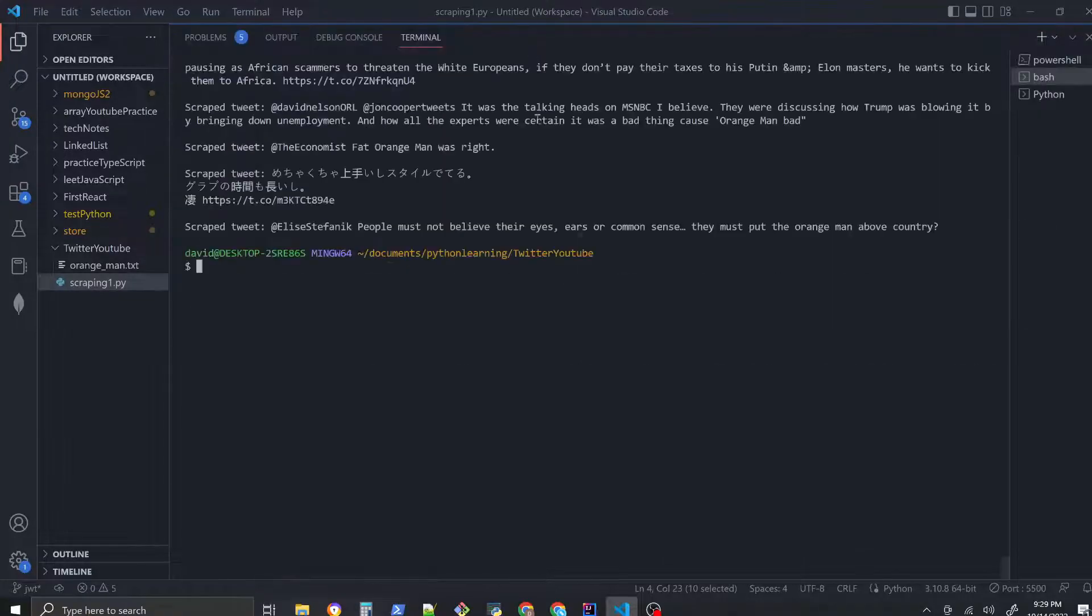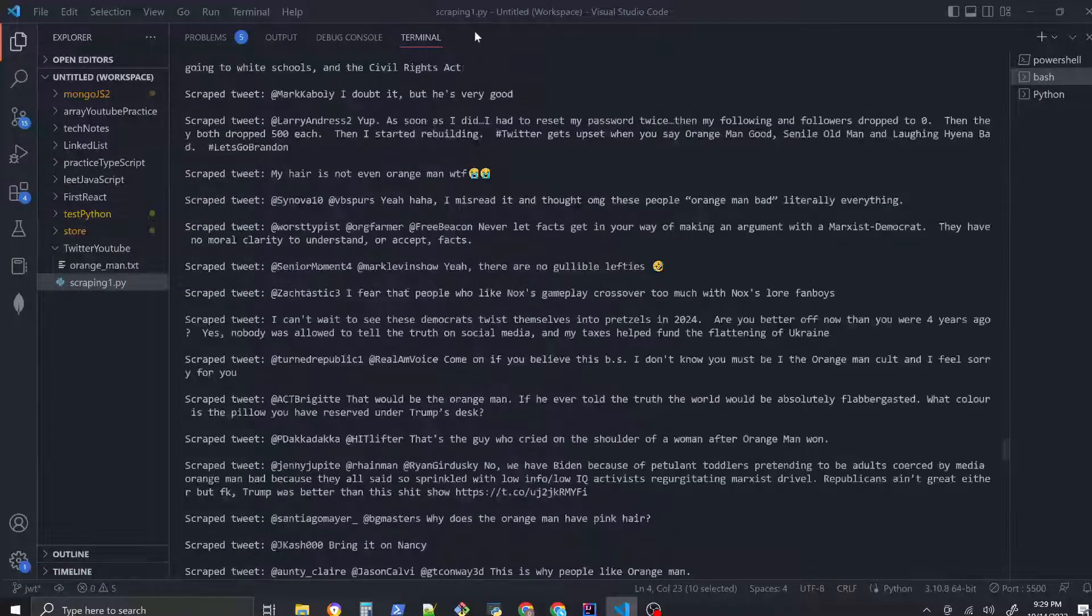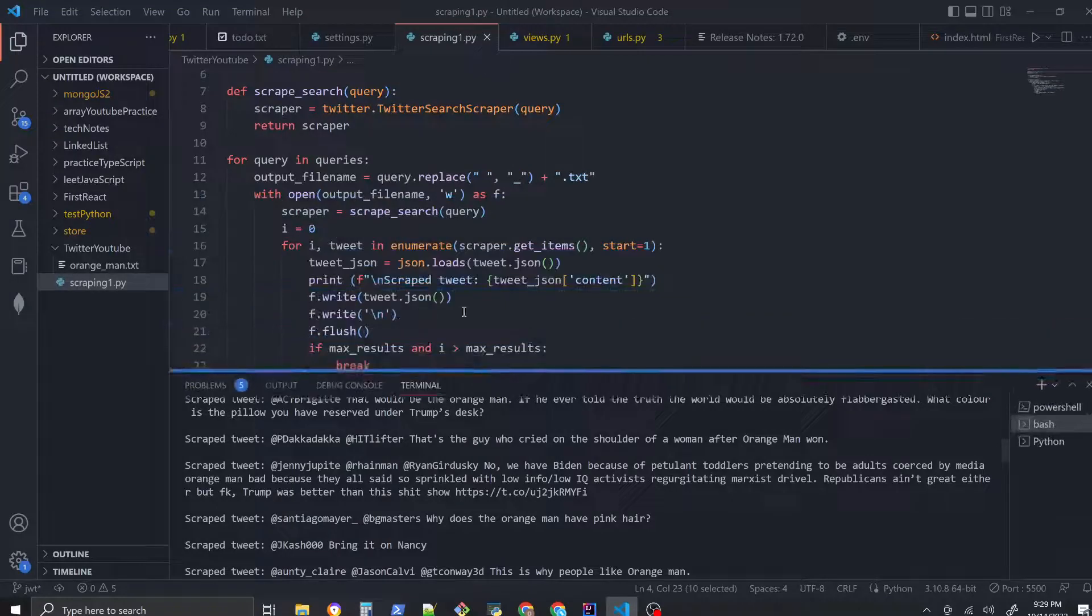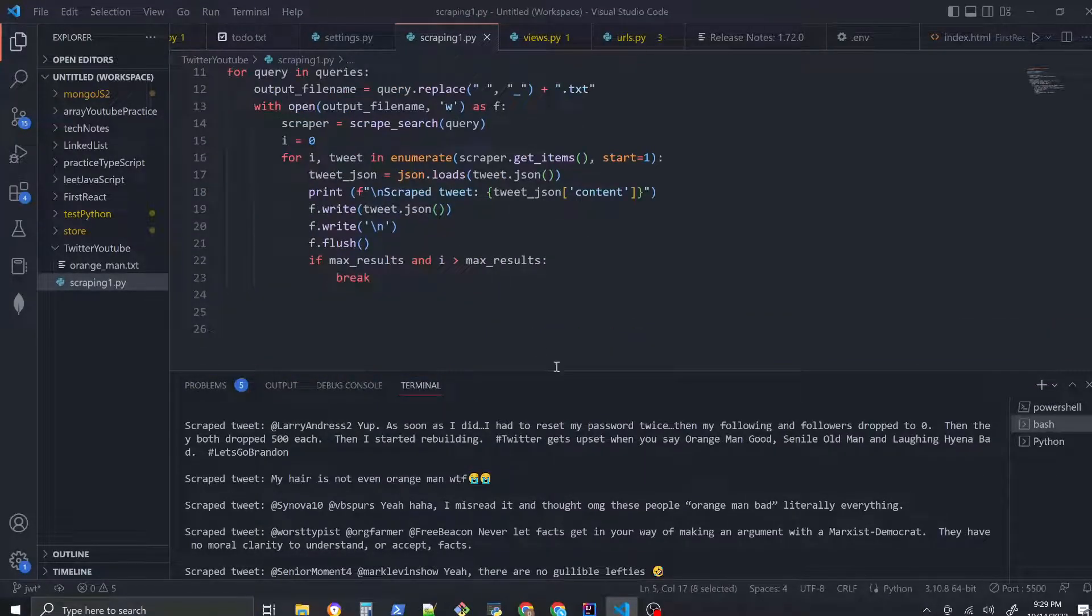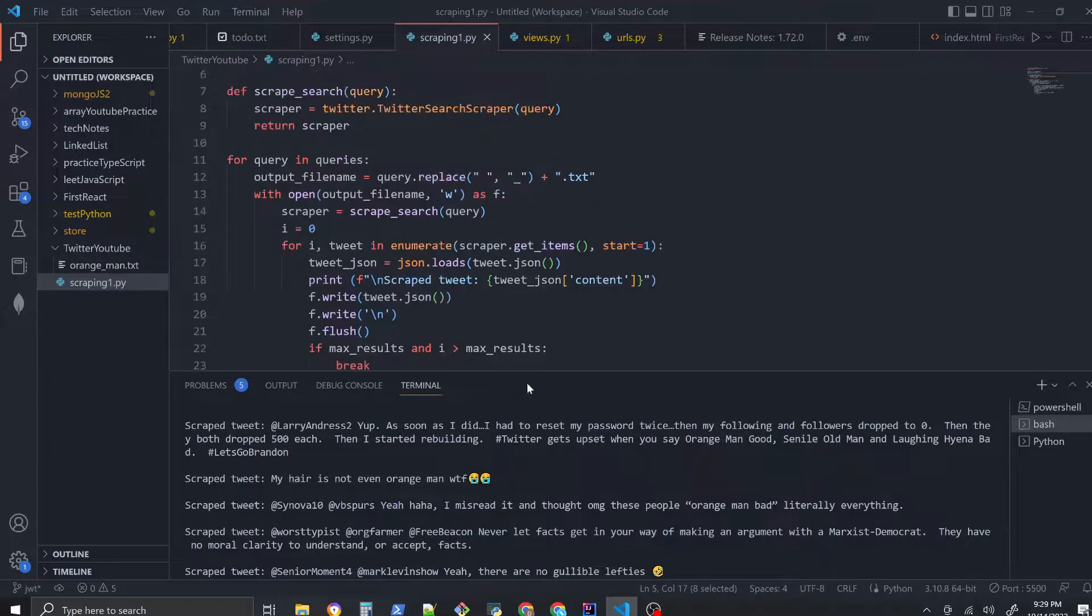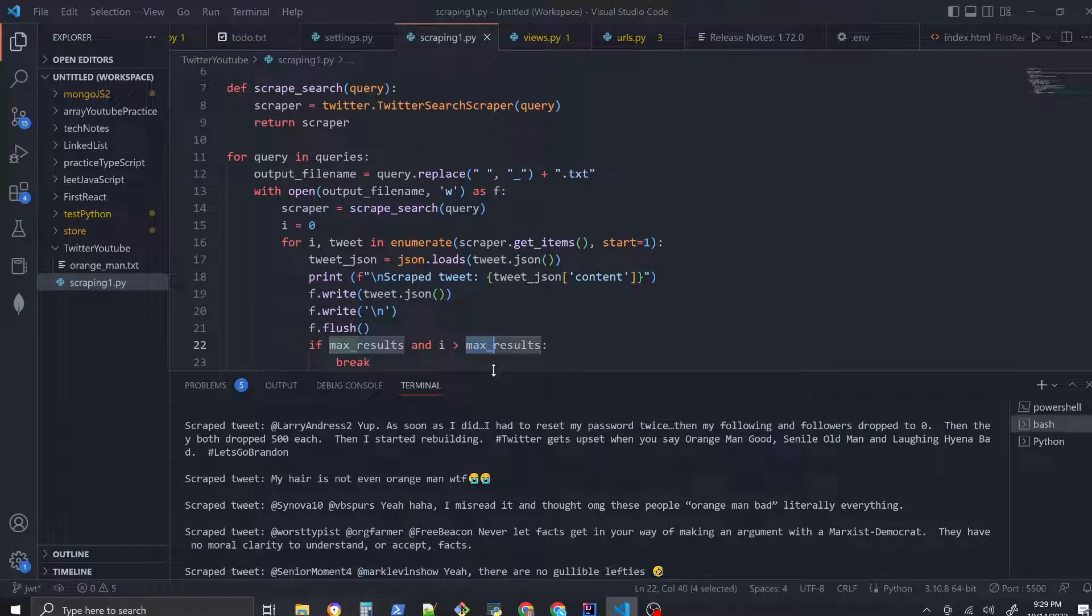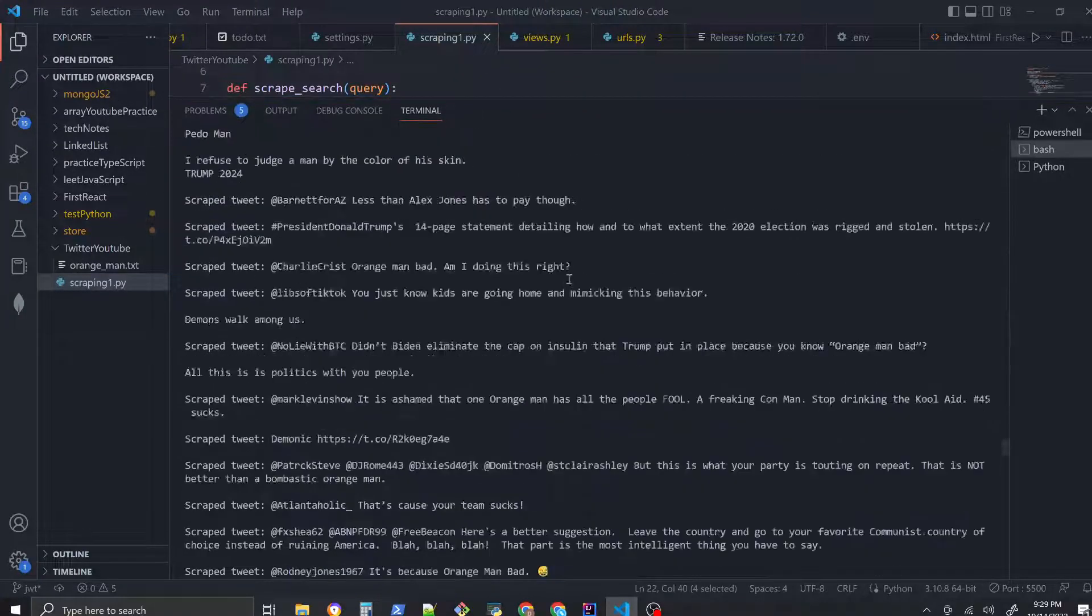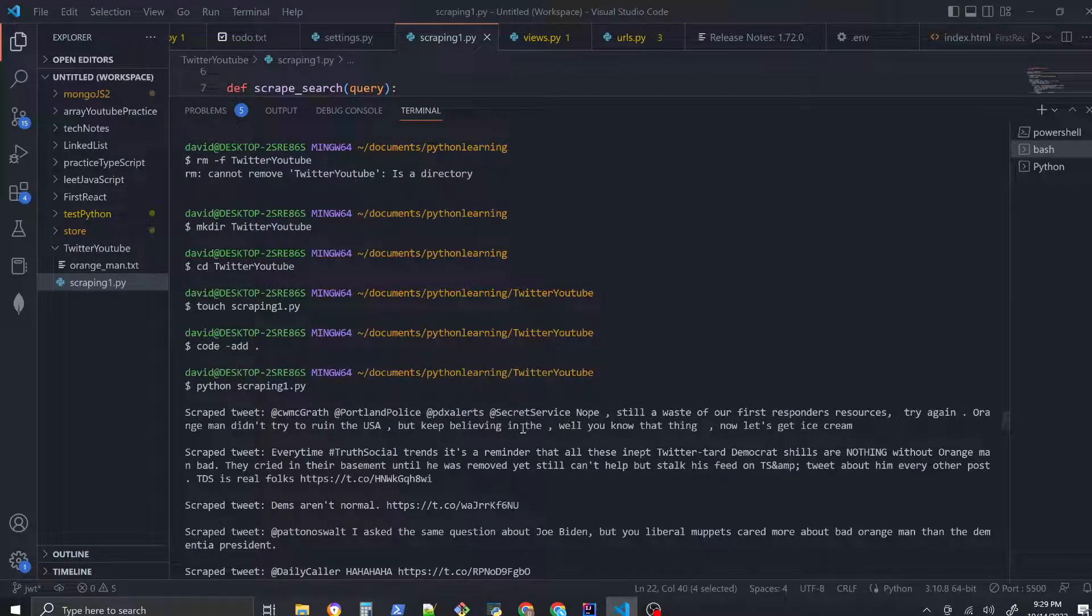Okay so it ran and scraped 100 tweets. Remember it scrapes 100 tweets because max results equals 100 - we got max results in the code here. So it scraped and it tells us the most recent tweet is this tweet here.